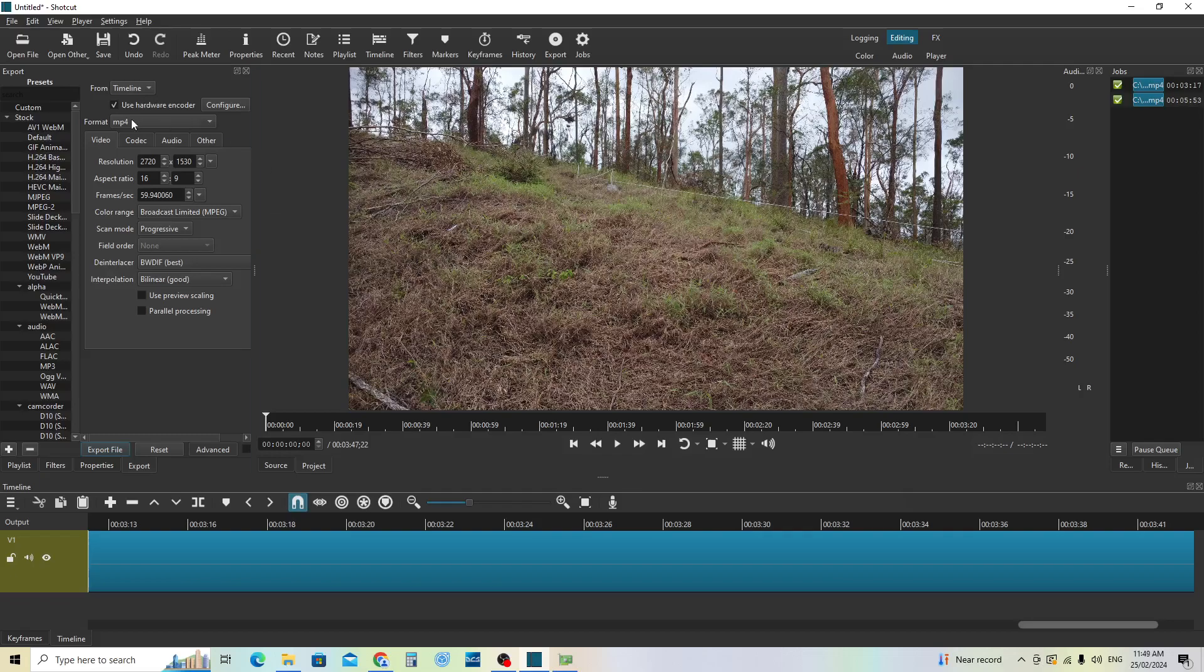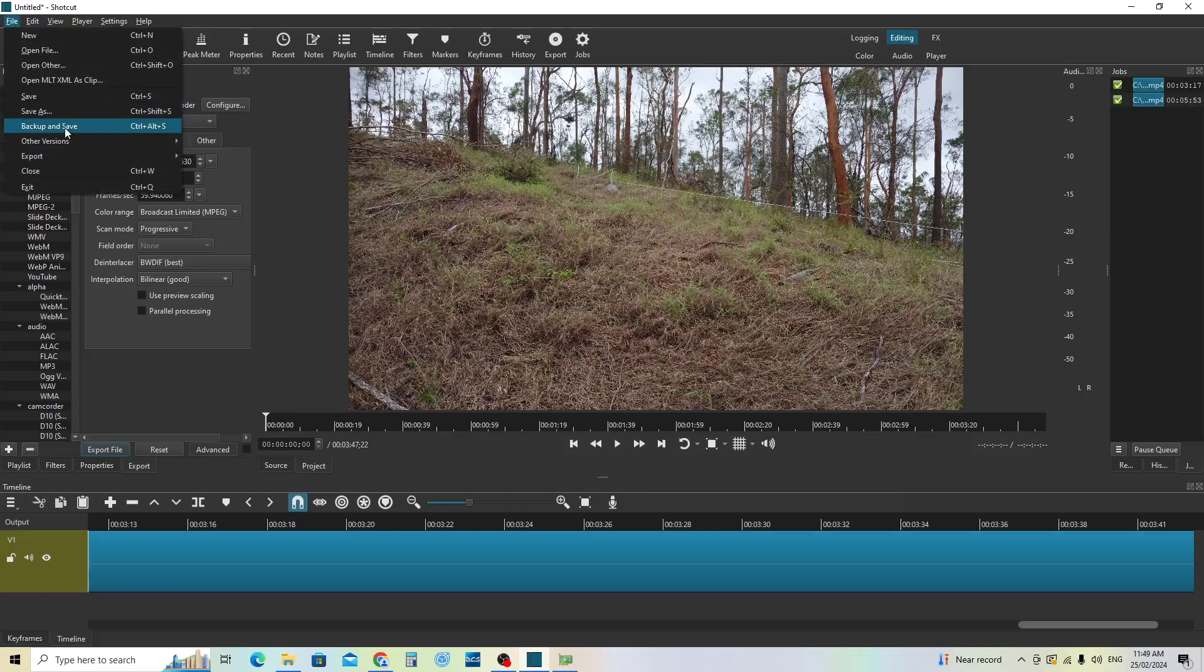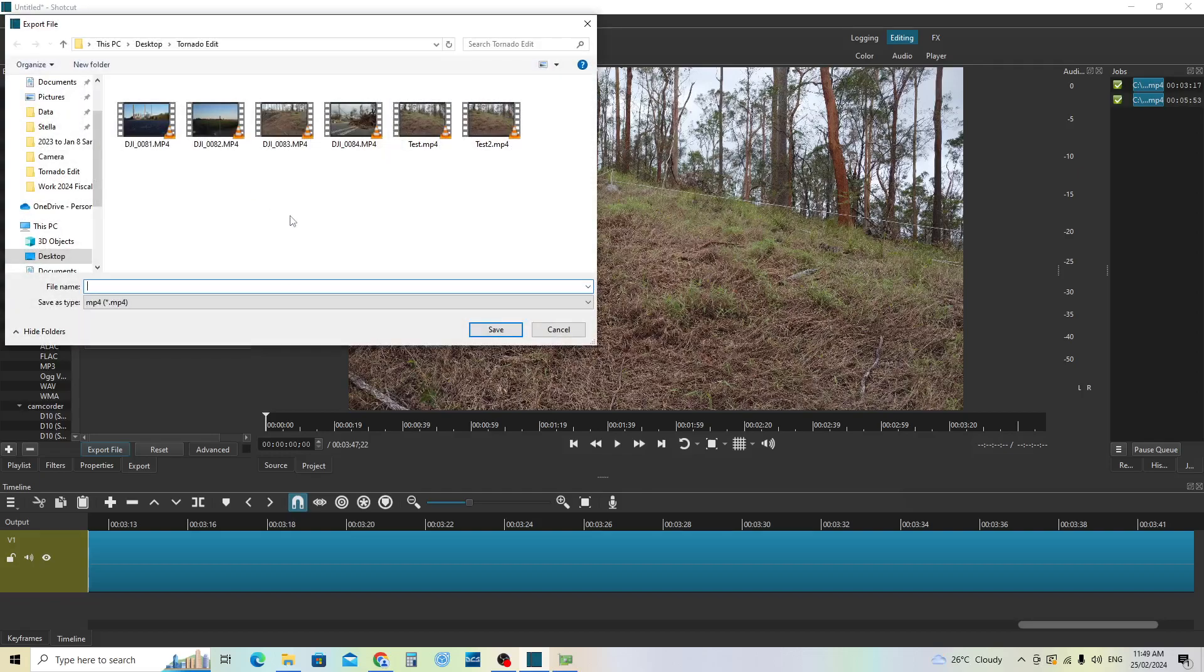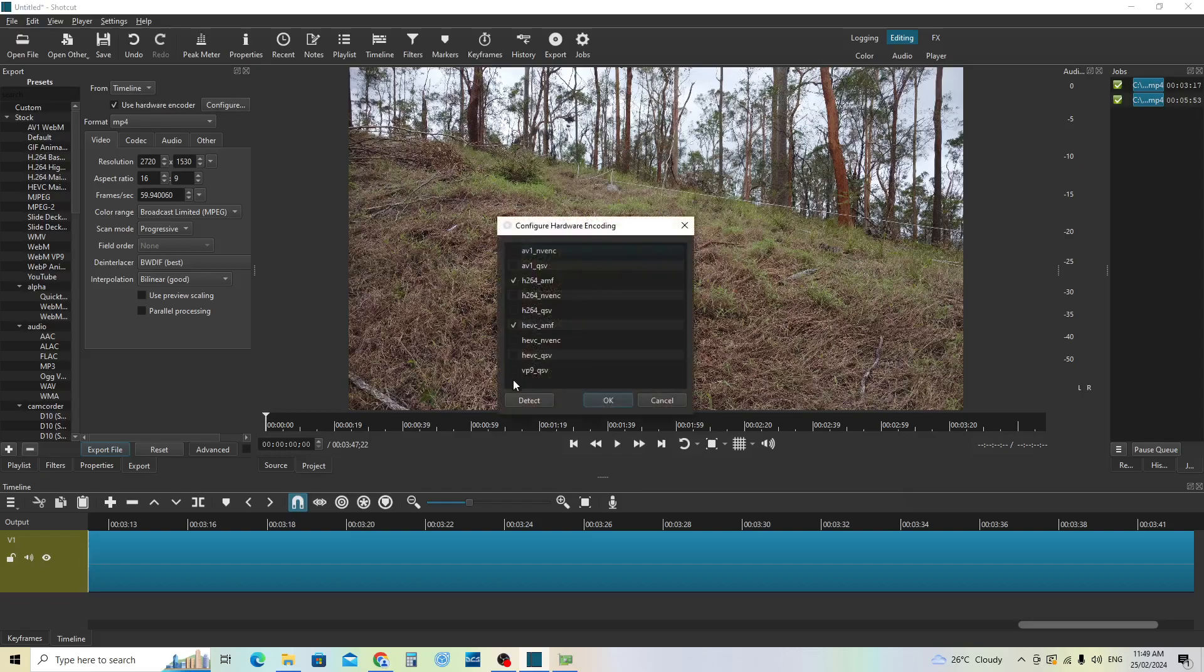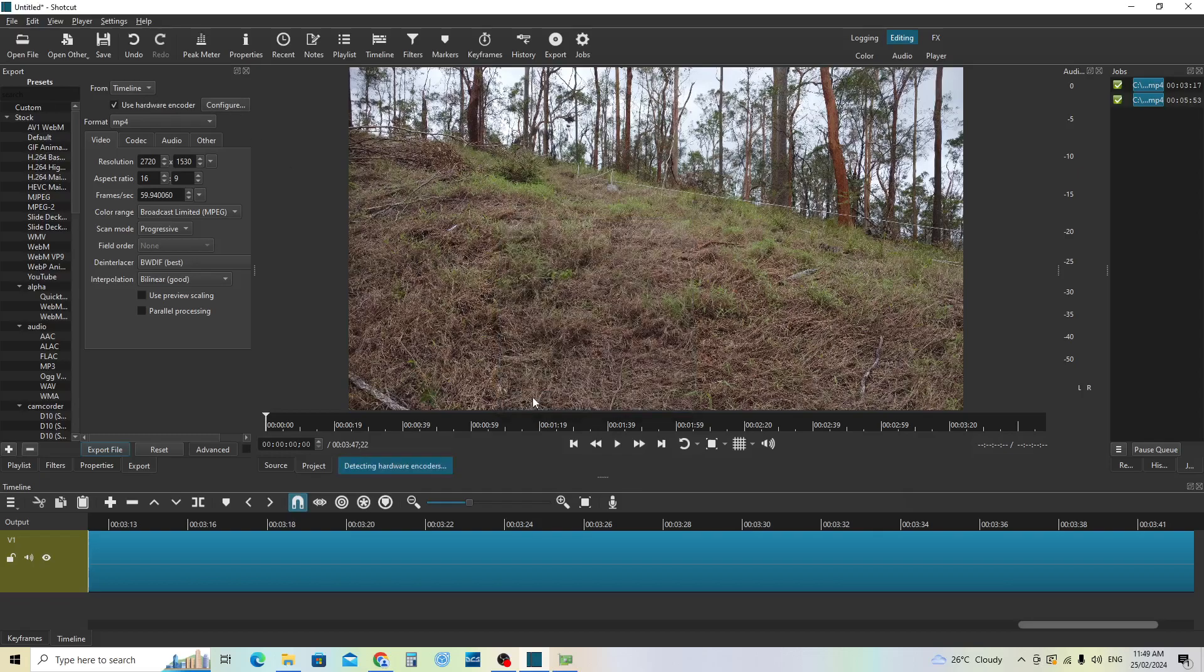Here's the option to use your hardware encoder. You can find this by going to Export or File Export Video and selecting Use Hardware Encoder. Select Configure and Detect. It's found that HEVC AMF and H.264 AMF for encoding video.